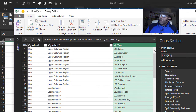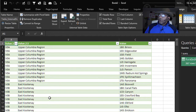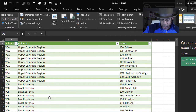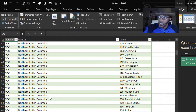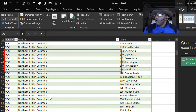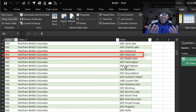It's just a matter of Close and Load it to the workbook. And do we have what we asked about earlier? V0C, North British Columbia, 1K0 Clayhurst. Scroll down — V0C, North British Columbia, 1K0 Clayhurst. There it is. We got it.